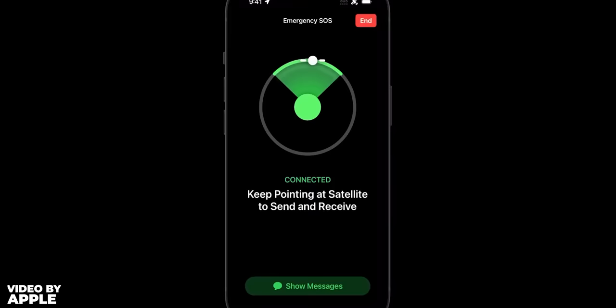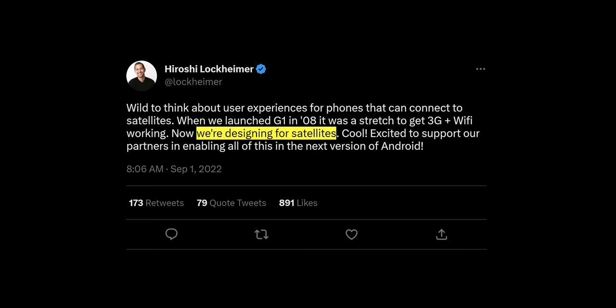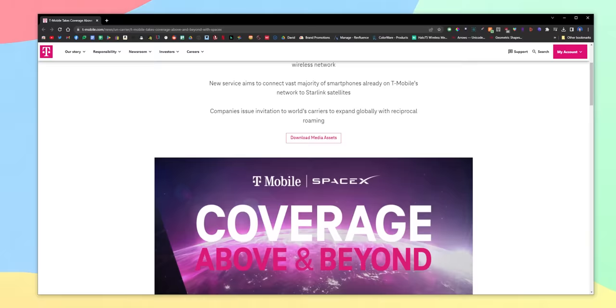Another awesome feature that Apple already has is satellite connectivity for the iPhone 14. Users can send emergency text messages via satellite whenever they're in a remote area — they call it emergency SOS. And now there are rumors that Android could also use low Earth orbit satellites to expand coverage to remote areas. Hiroshi, the SVP for Android, even tweeted that they're designing for satellites with the help of their partner T-Mobile. Just last year, T-Mobile joined forces with SpaceX to go above and beyond. If this is true, we're literally living in the future.